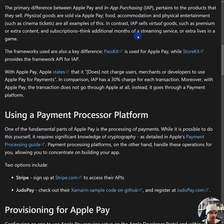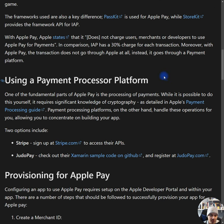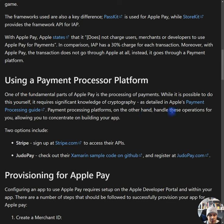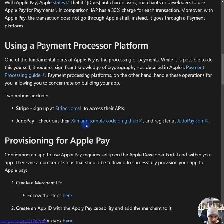One of the fundamental parts of Apple Pay is the processing of payments. While it is possible to do this yourself, it requires significant knowledge of cryptography as detailed in Apple's payment processing guide. Payment processing platforms handle these options for you, allowing you to concentrate on building your app. Two options include Stripe — sign up at Stripe to access their APIs — and Judo Pay — check out their Xamarin sample code on GitHub and register at Judo Pay. Judo Pay and Stripe are both quite good, but bear in mind this is a SaaS product, so you will be paying a fee.